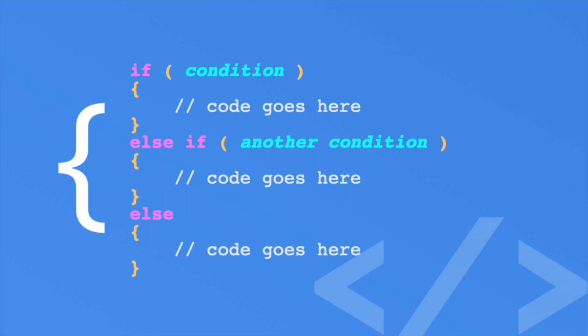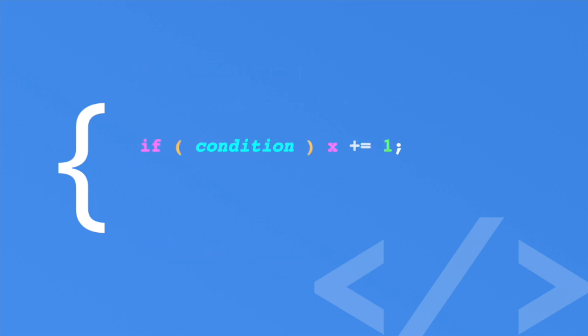Just one quick thing. You'll sometimes see one liner if blocks like this, or like this. Notice there are no curly braces. When you have one line of code, you can omit the braces.